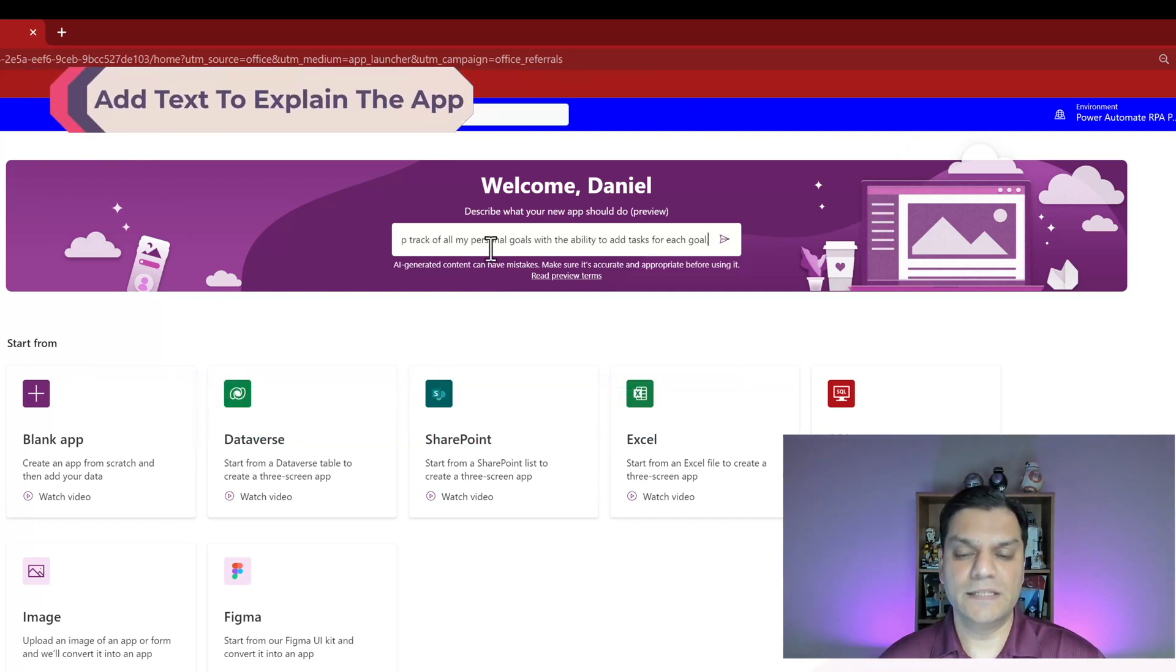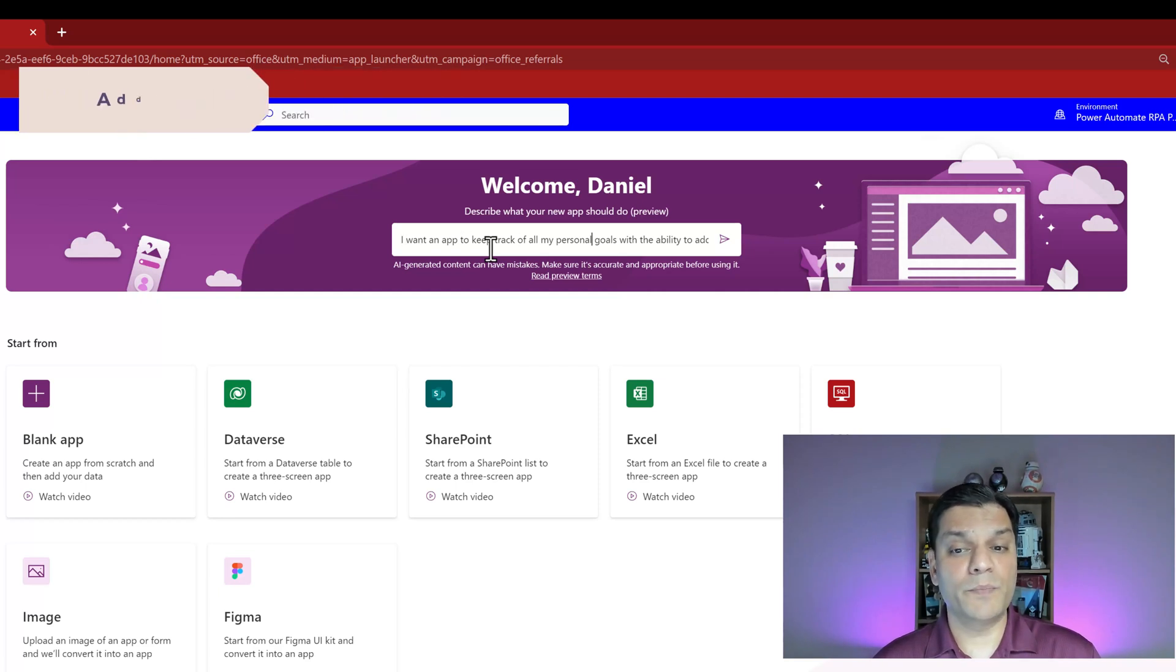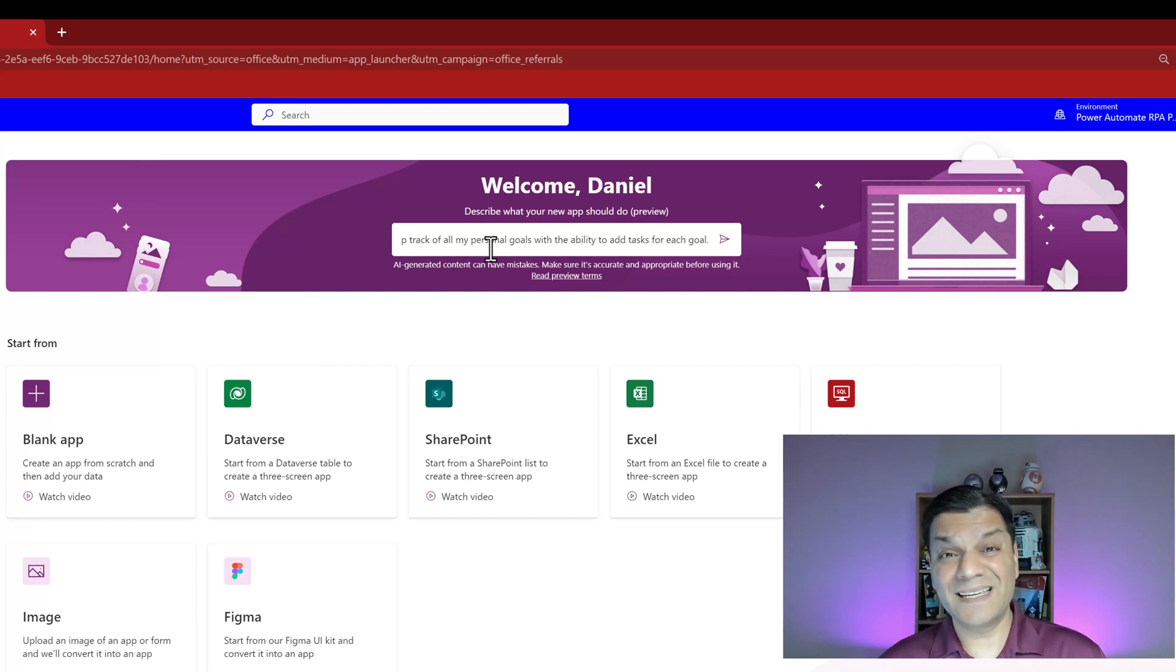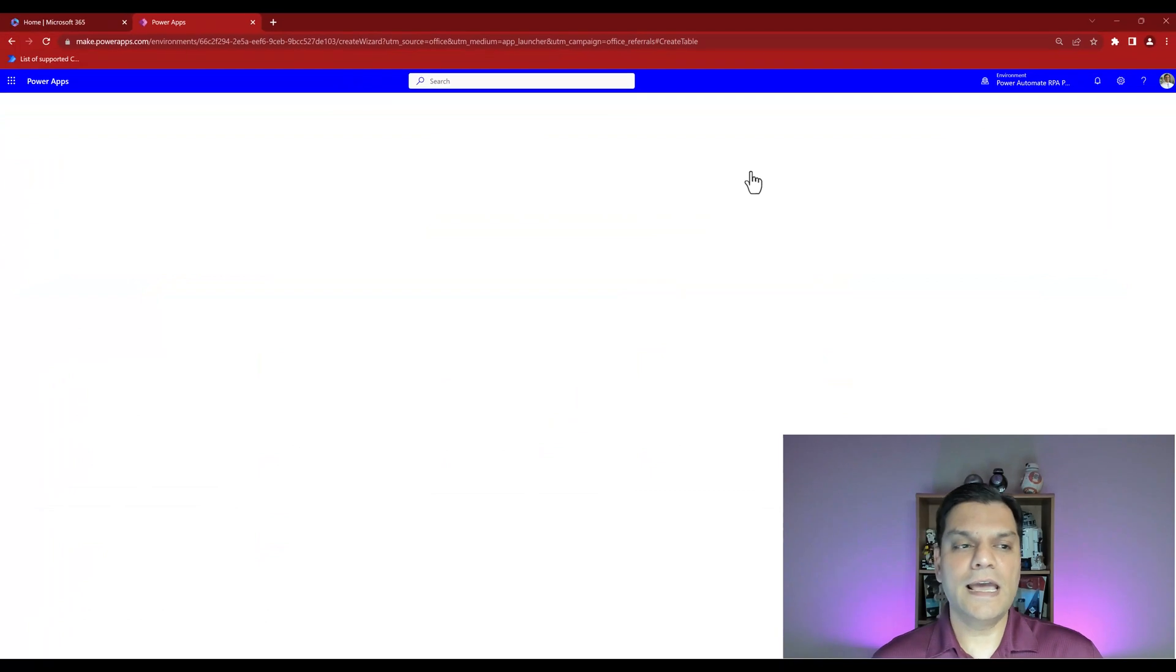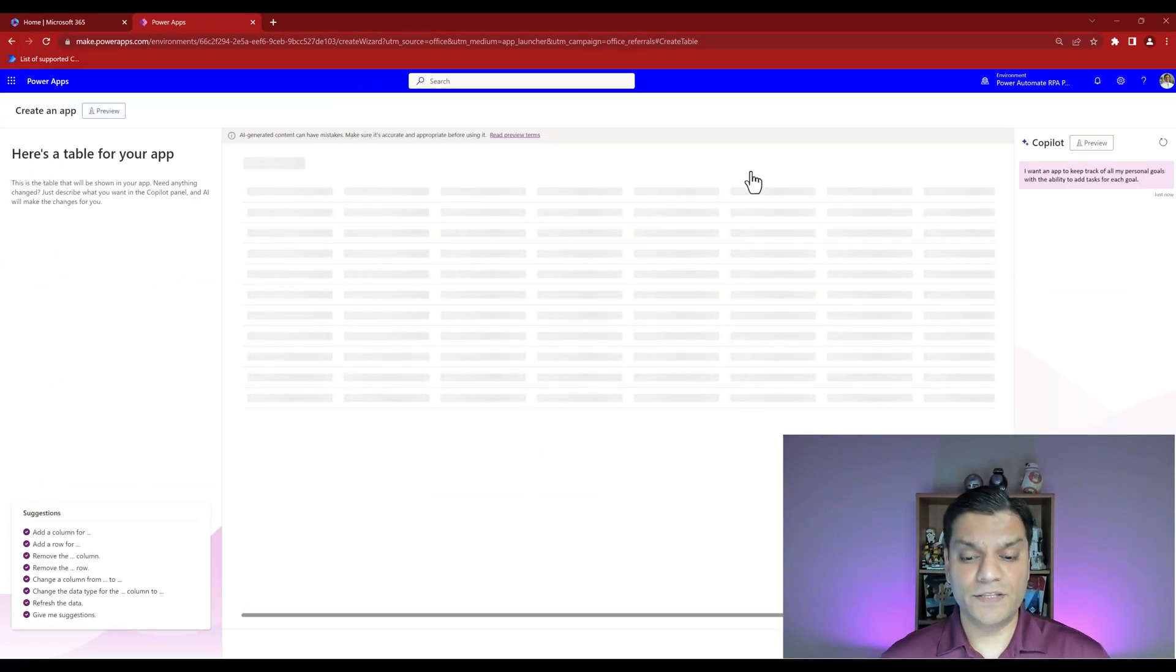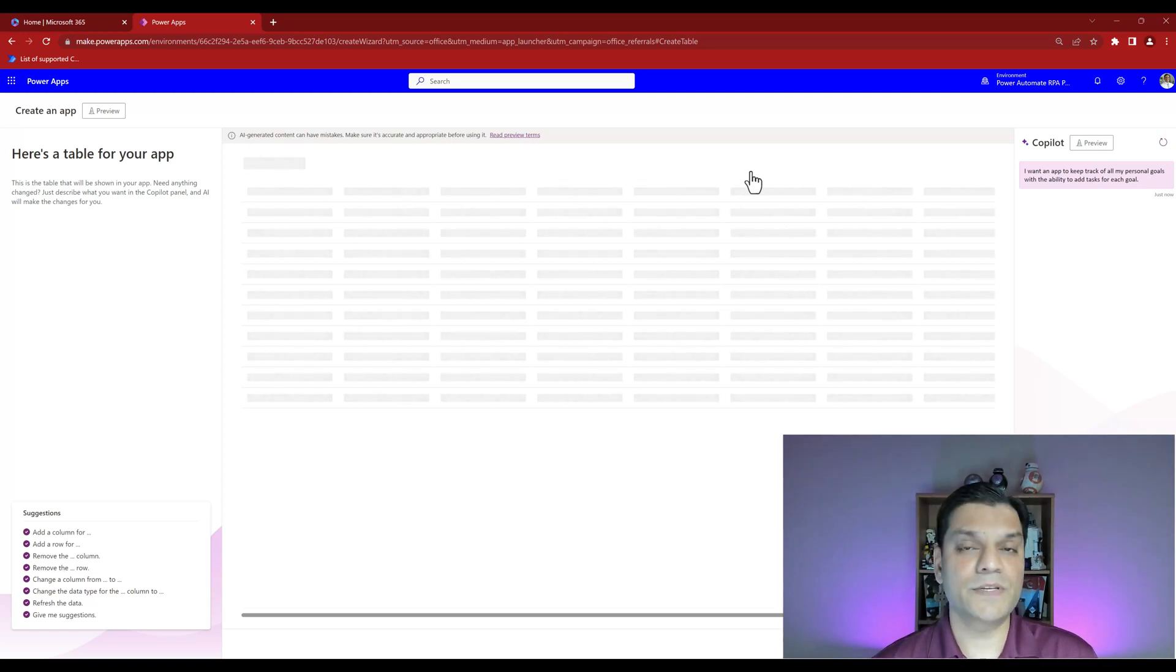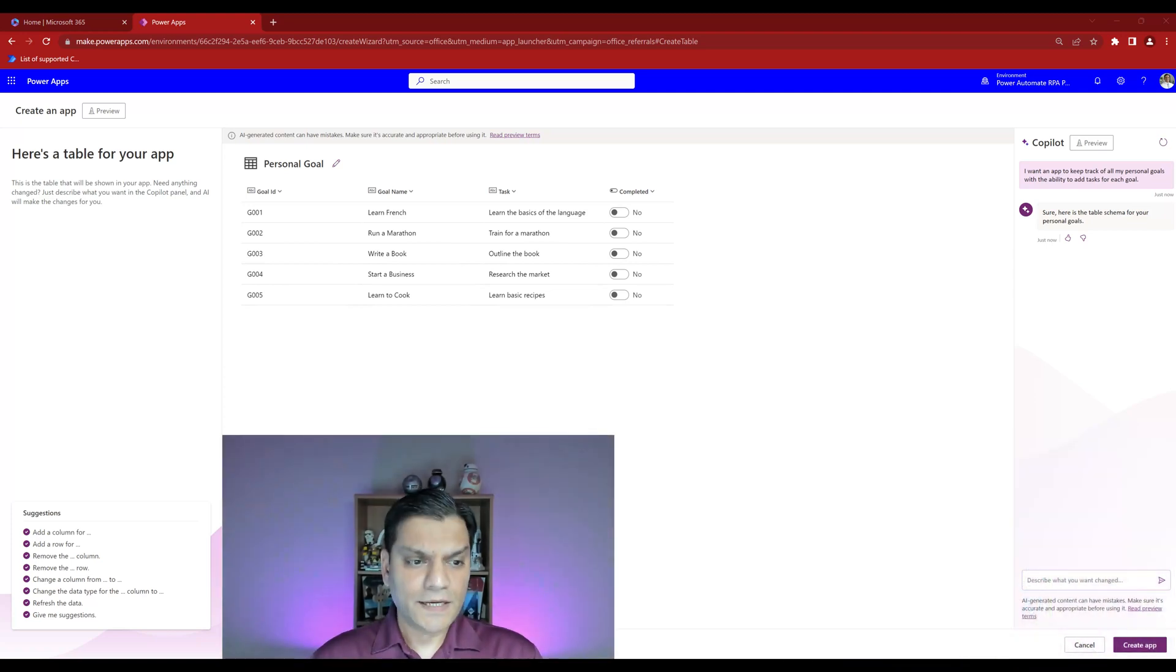I'm going to paste in this explanation that says I want an app to keep track of all my personal goals with the ability to add tasks for each goal. So basically almost like I'm adding a project with subtasks, that's what I'm trying to create. I'll click on the arrow and the generation process starts. This first level is before you even create the canvas app, we're going to focus on the tables.